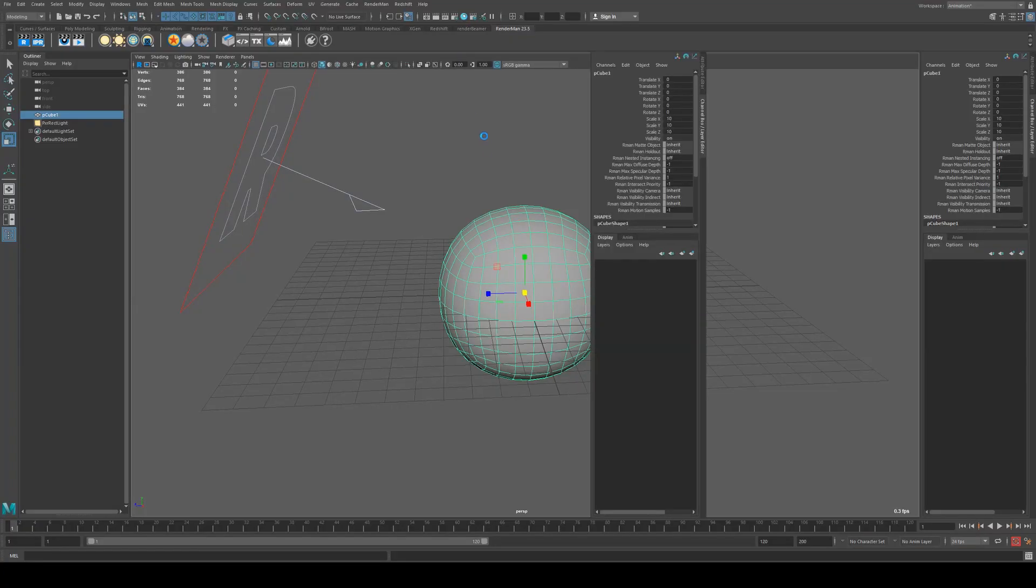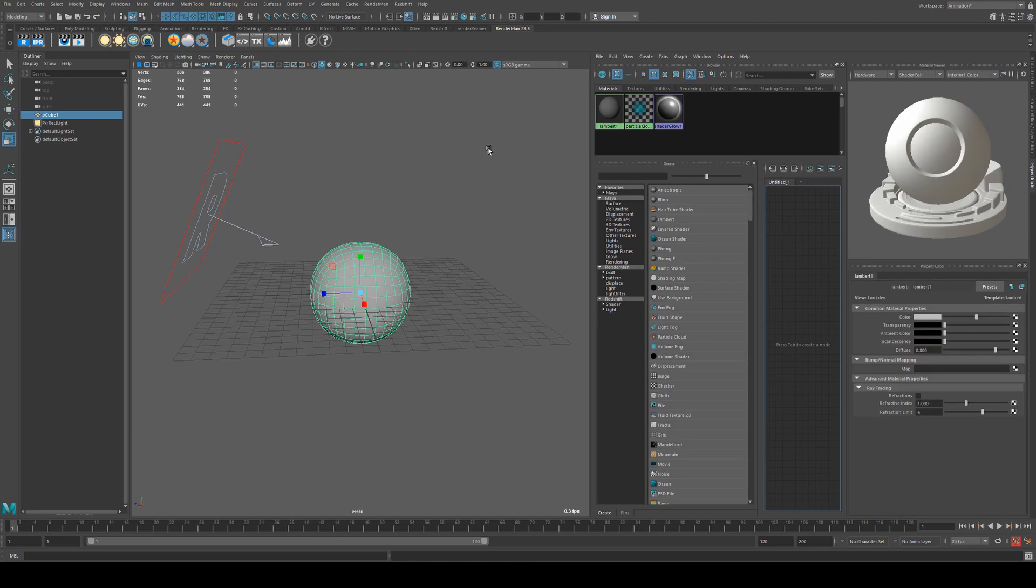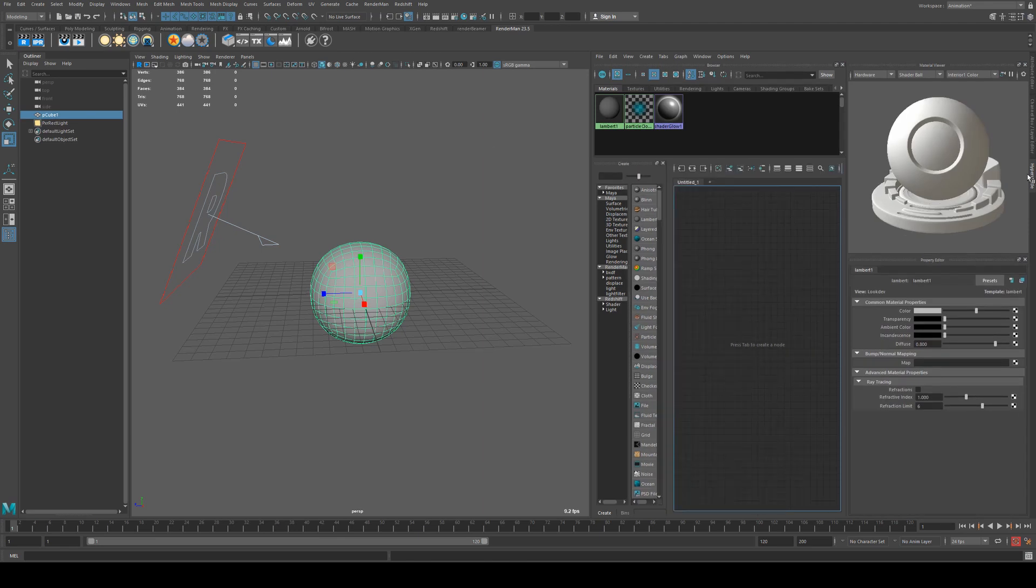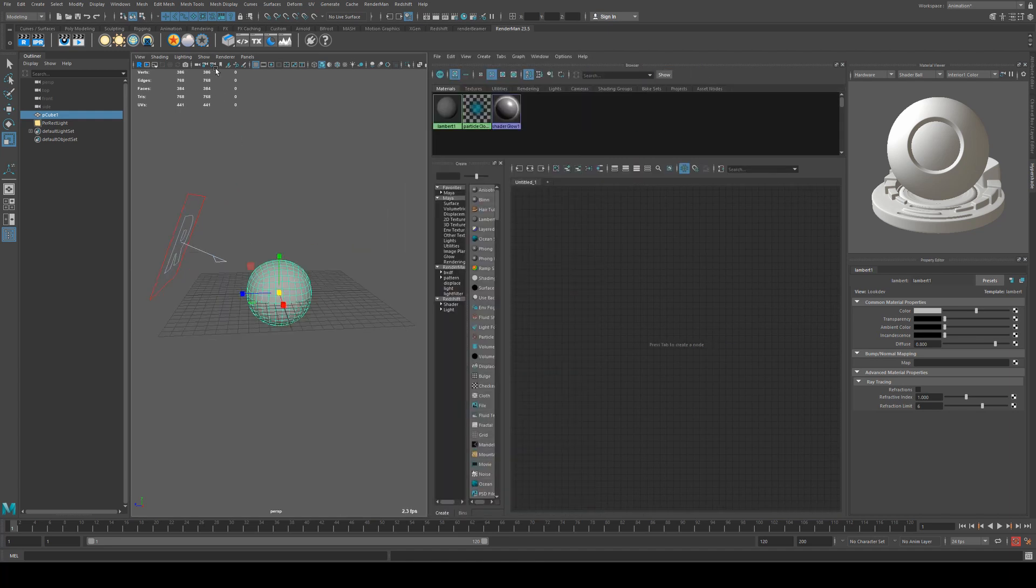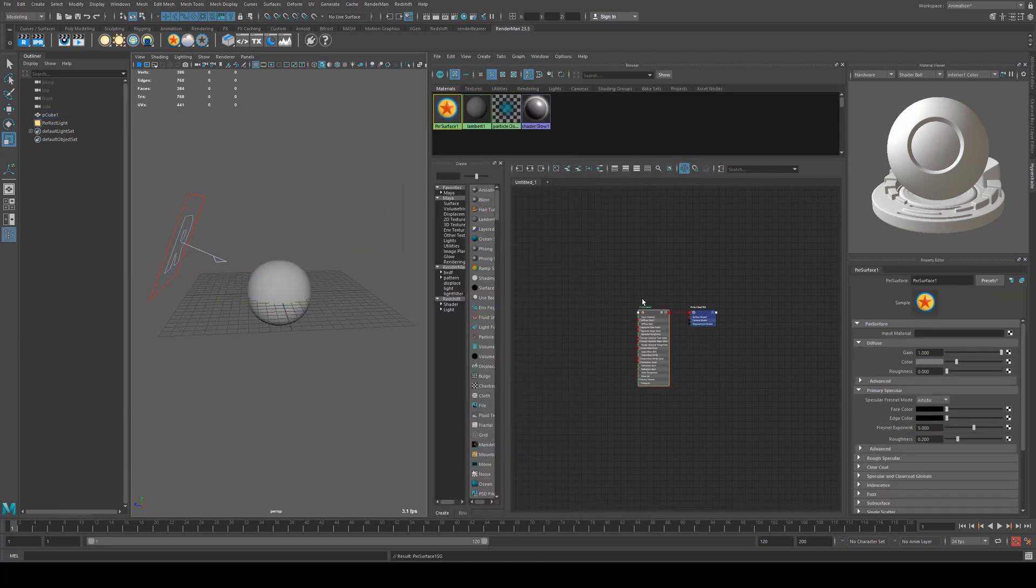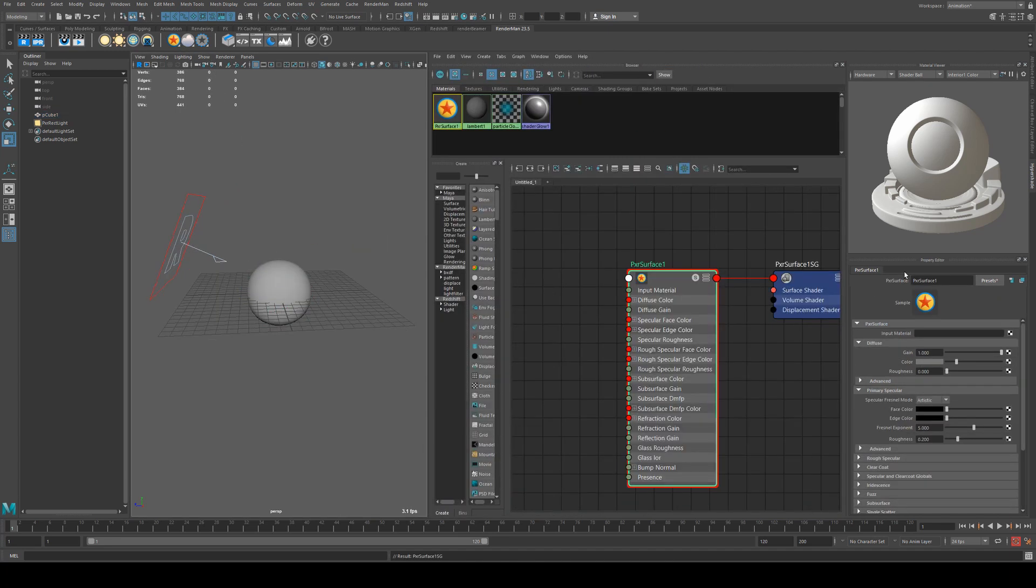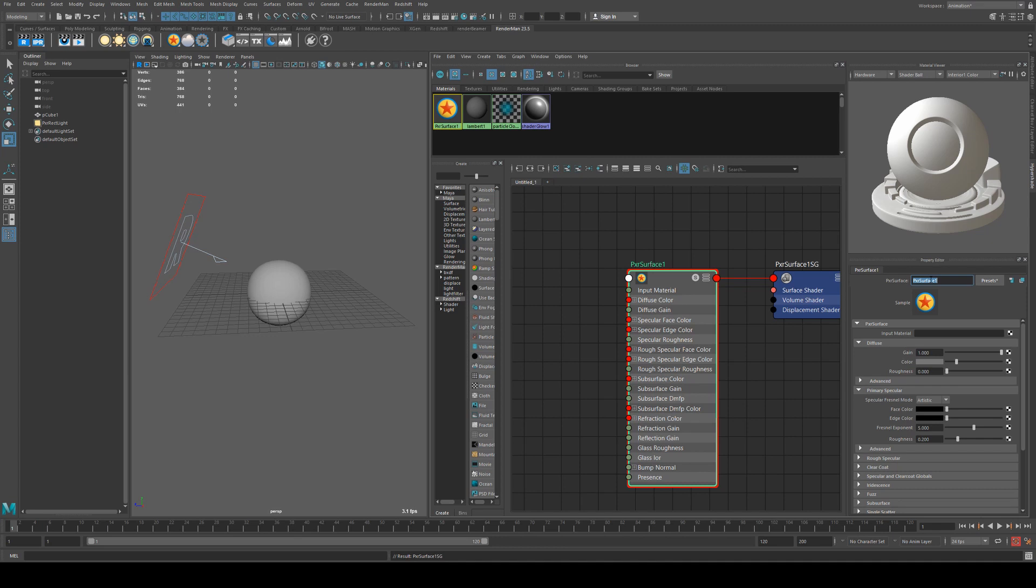So we're going to open up the hypershade editor. Mine docks to the right hand side but yours will probably just float on top. You can drag it into the right hand side if you want to dock it as well. Then we're going to add a pixar surface shader to our sphere and we'll call it rock.